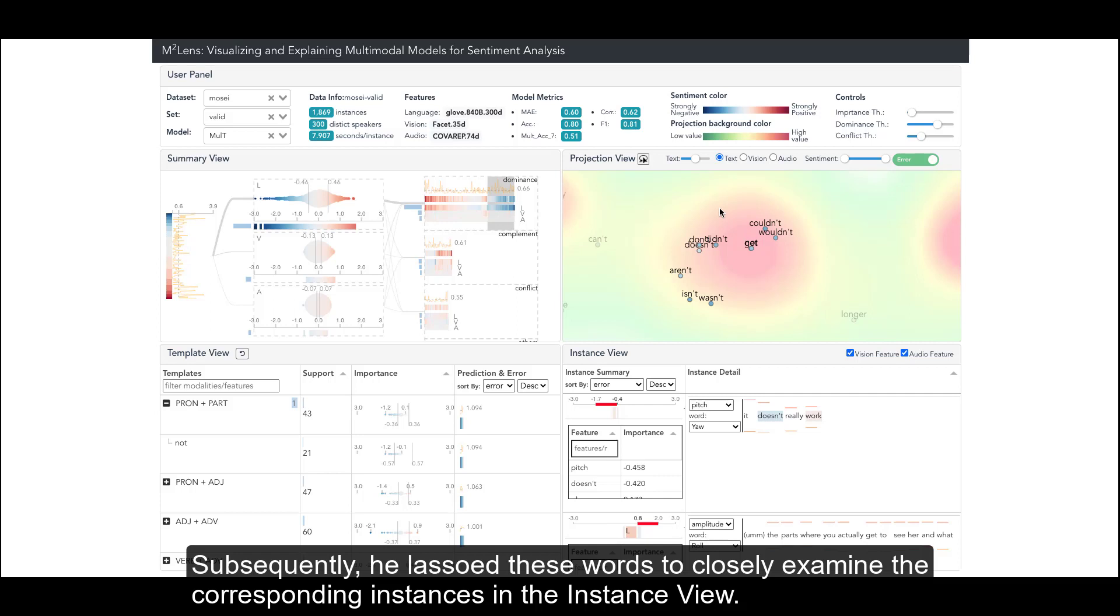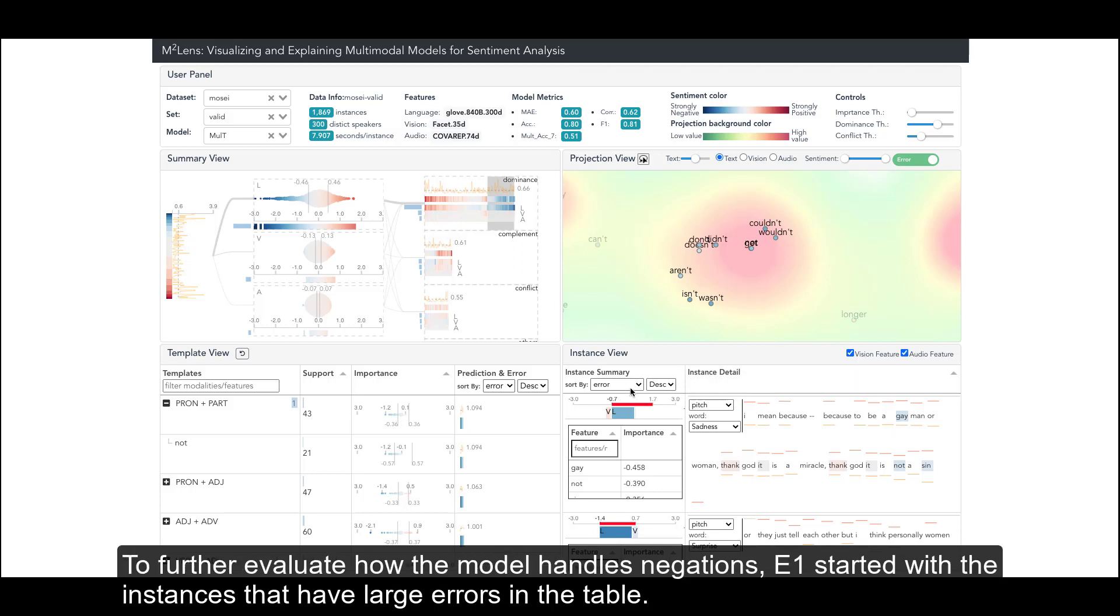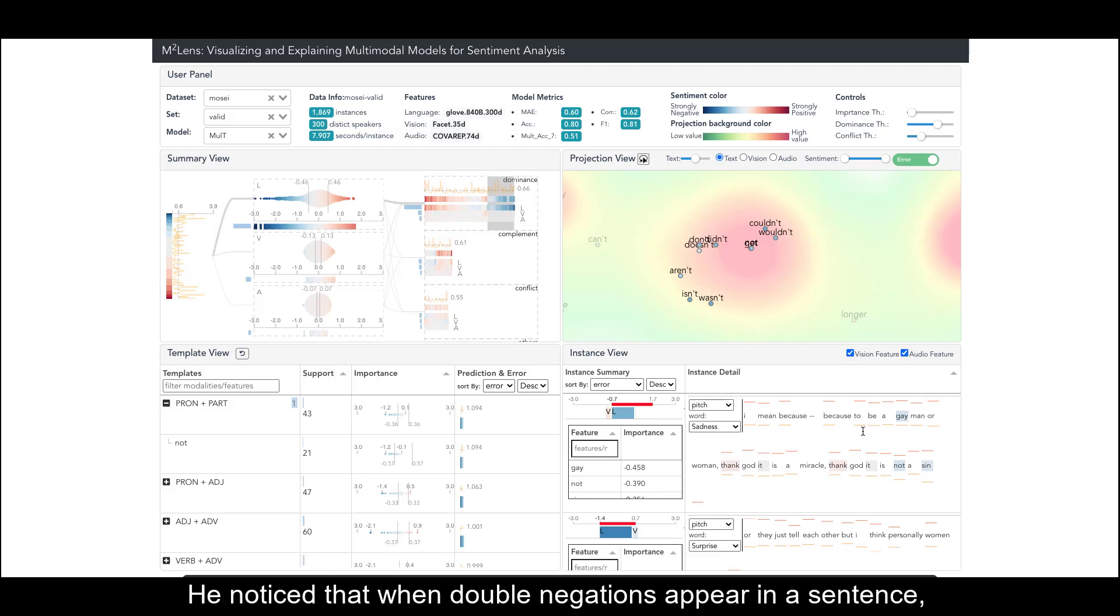Subsequently, he lassoed these words to closely examine the corresponding instances in the instance view. To further evaluate how the model handles negations, E1 started with the instances that have large errors in the table.